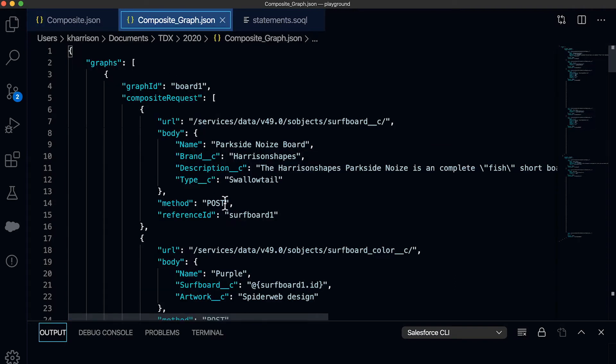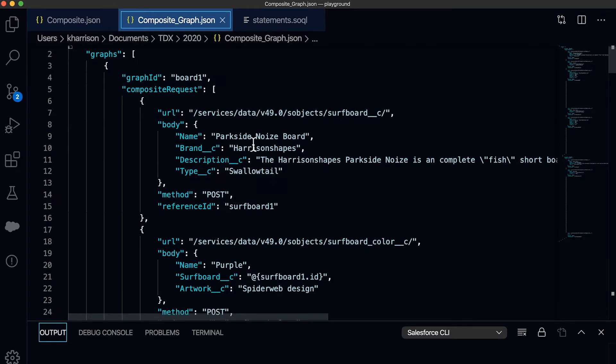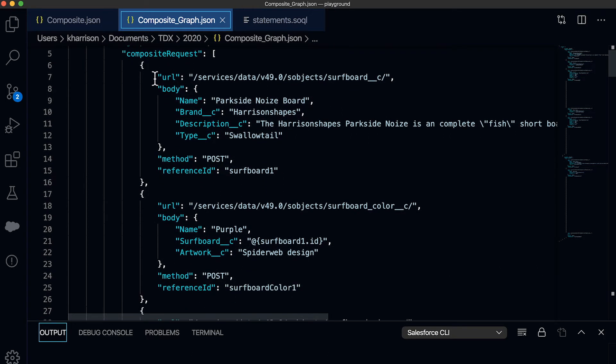The composite graph API is a new addition to the composite REST resource family. And it is optimized to perform CRUD operations on S objects only. I won't be able to do any queries. I won't be able to do any describes. I'm going to be able to use this API to design a graph of related objects and get them into the org in a single payload. This payload here is comprised of two different graphs of more complete description of surfboards. So my first surfboard only came in one color and set of 12 sizes.